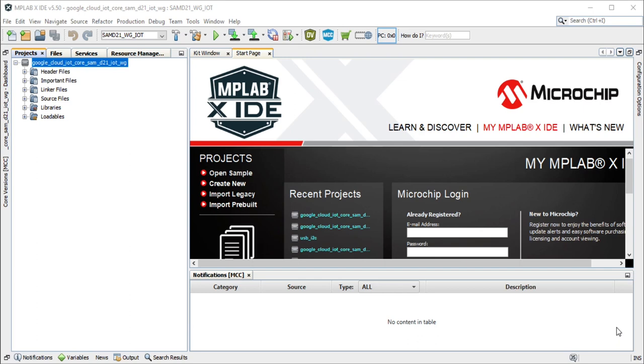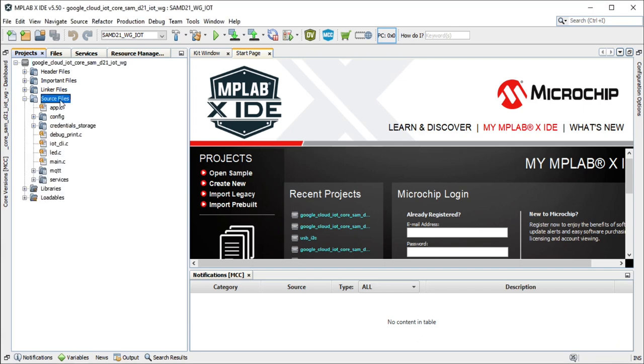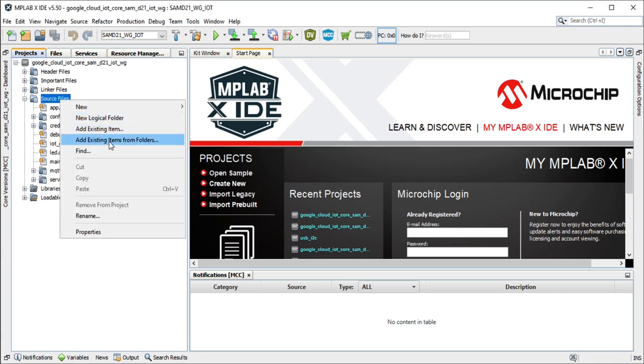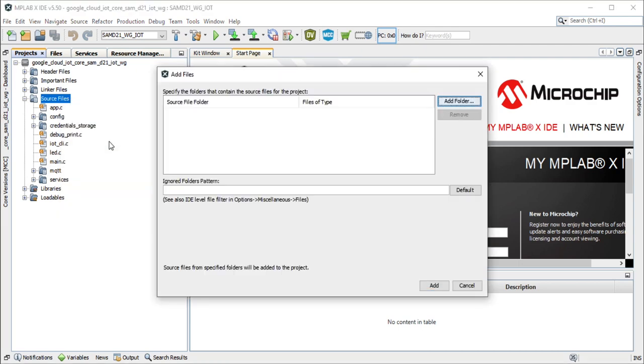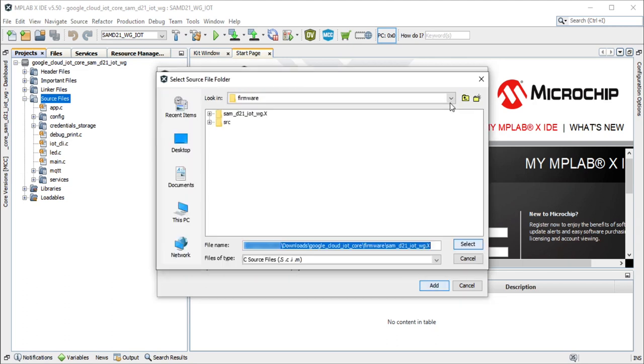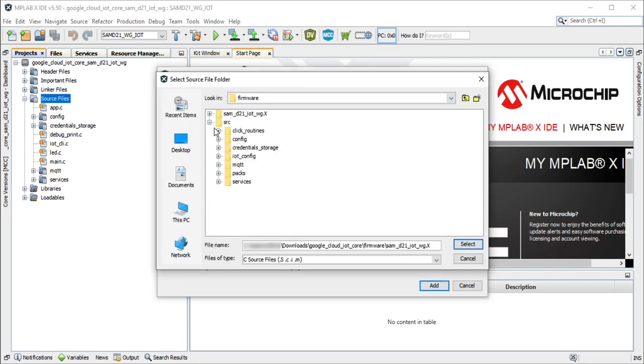Add the click routines to the project. In the project explorer window, right click on source files and add a subfolder click underscore routines by selecting add existing items from folders. Click on the add folder button.